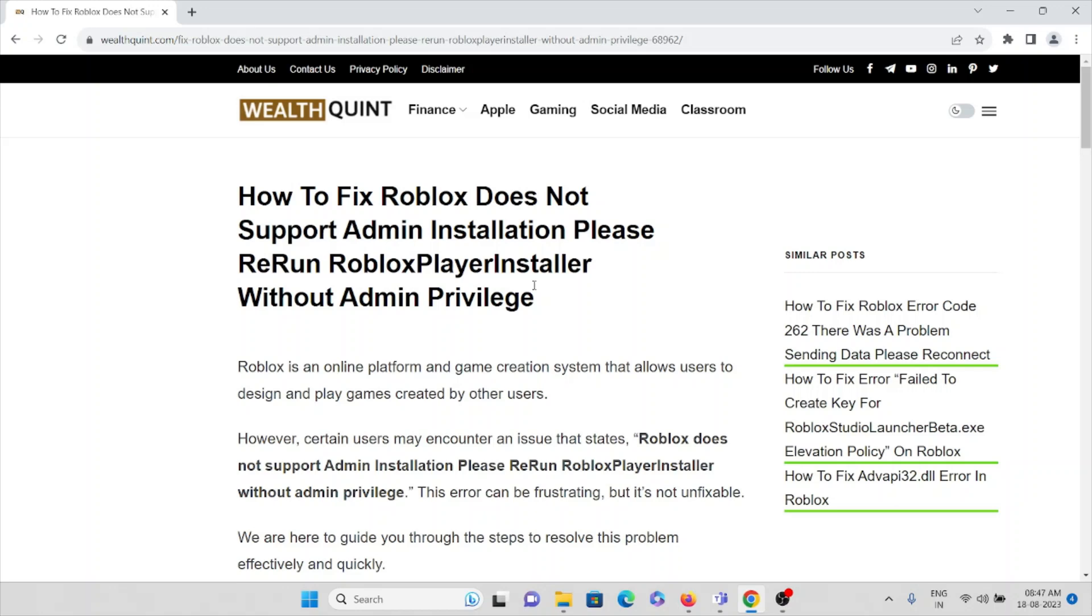Hi, let's see how to fix Roblox does not support admin installation. Please rerun the Roblox player installer without admin privilege. We all know that Roblox is an online platform and a game creation system that allows users to design and play games created by other users.